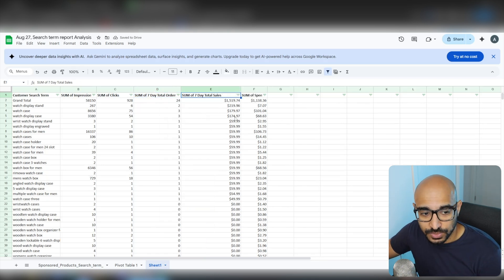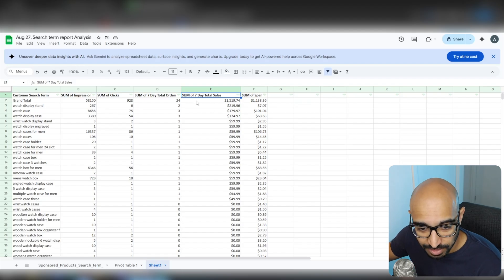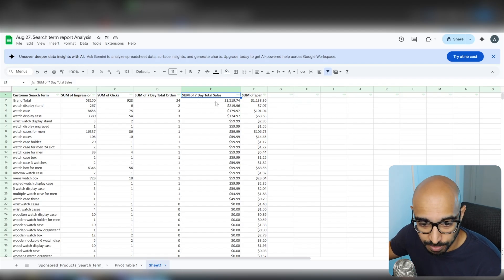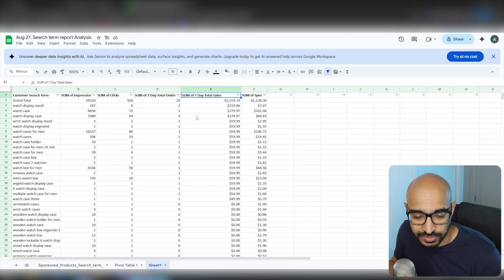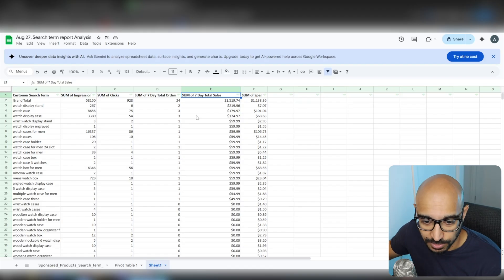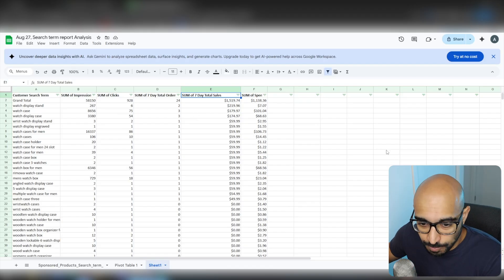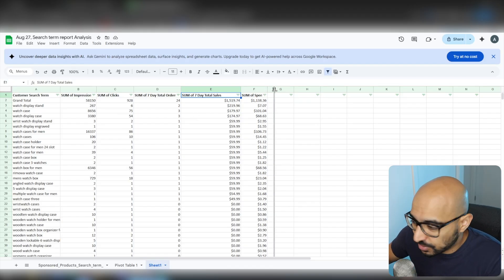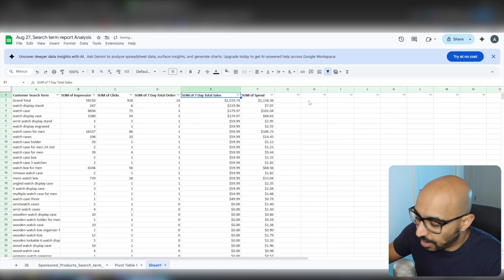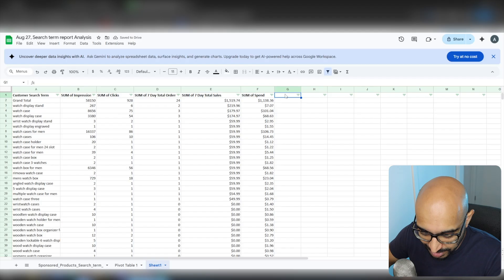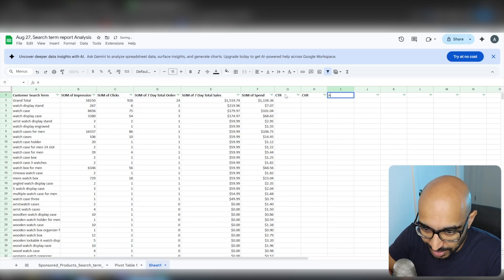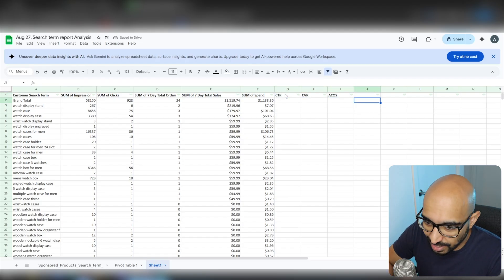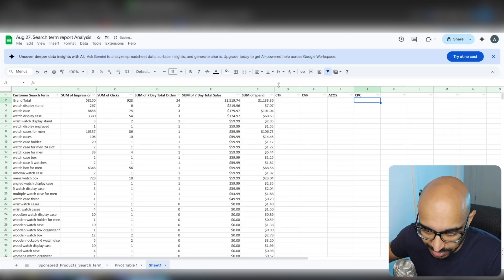The reason this is really important — by organizing it from Z to A, so the highest amount of sales per search term is at the top — it's going to give us information right away on which is the best keyword for you. So let's calculate some other stuff now: click-through rate, conversion rate, ACOS, and cost per click.